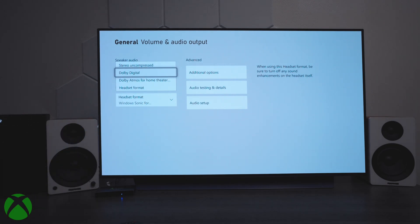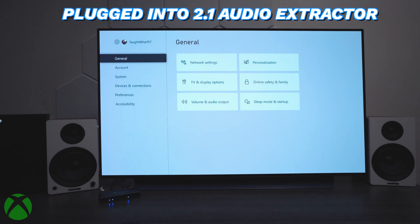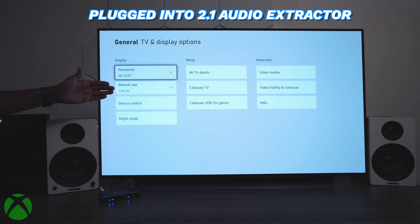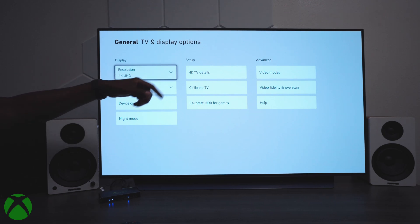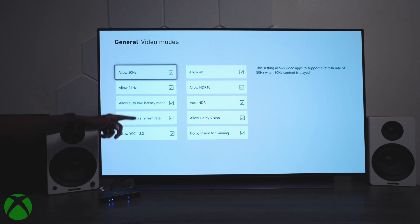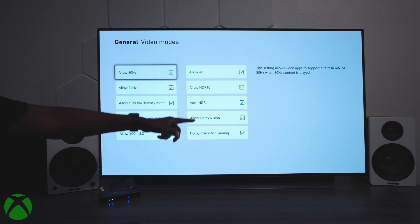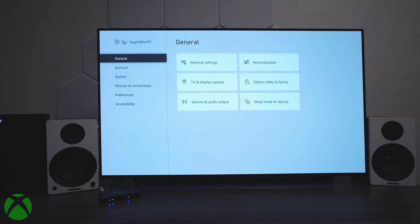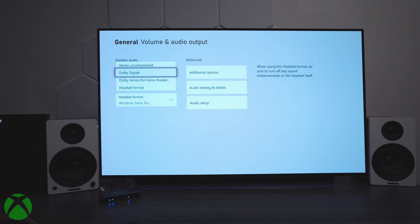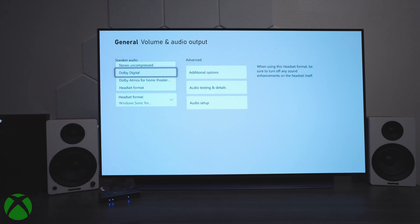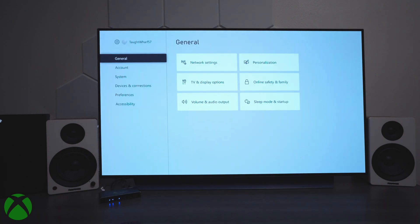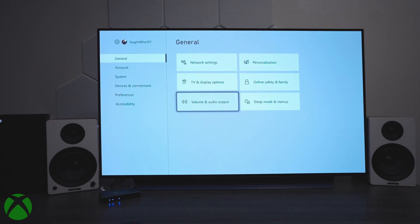Now let's plug in the HDMI 2.1 audio extractor. Here comes the true test. If we go over here to TV display, it's still reading 120 hertz. Let's go over to video modes. You can see everything is still checked off. Now if we go back over to volume audio, and again, this is on audio extractor, you see we have the same options. Now if I press this button here in the front, it's going to switch over with the EDID and go into 7.1 mode.